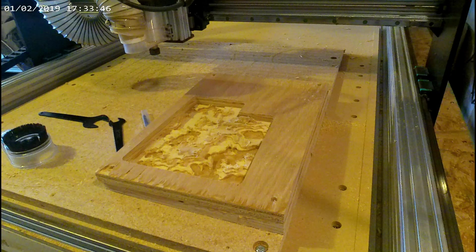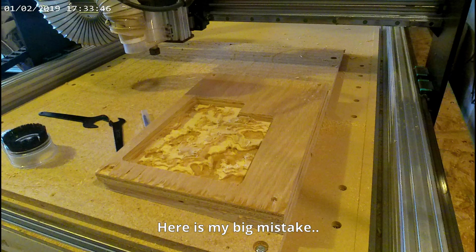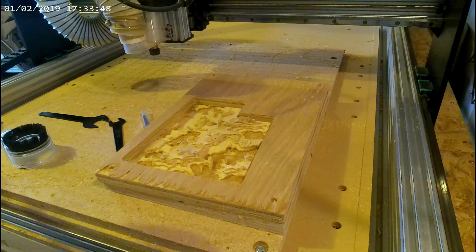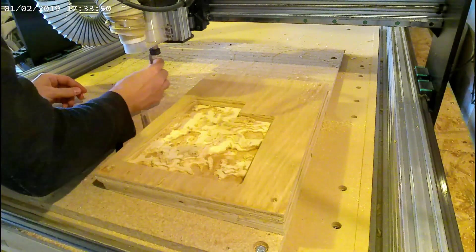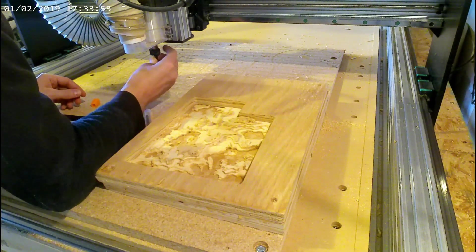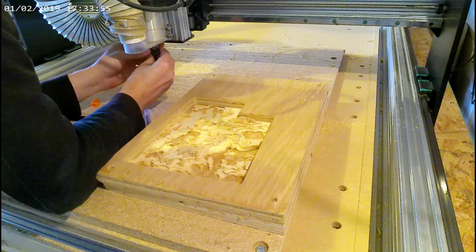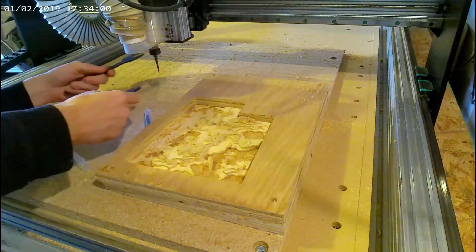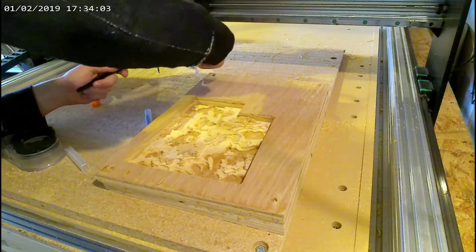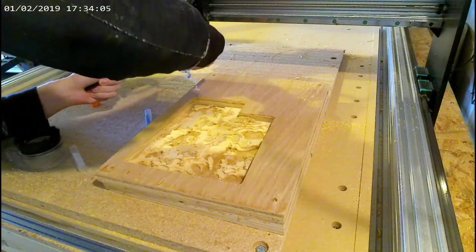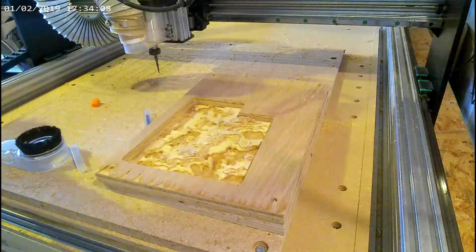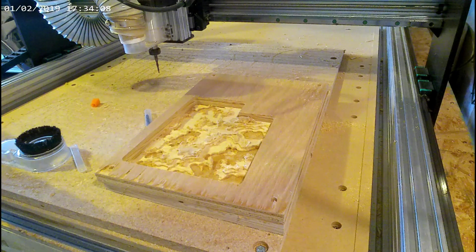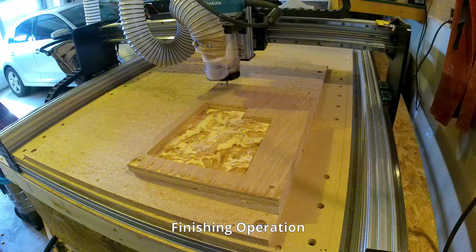Here is a rookie mistake I made. I forgot to re-zero the z-axis after the tool change. This could have been a catastrophic mistake for this piece, but it didn't end up causing a huge amount of trouble. You'll see why later.